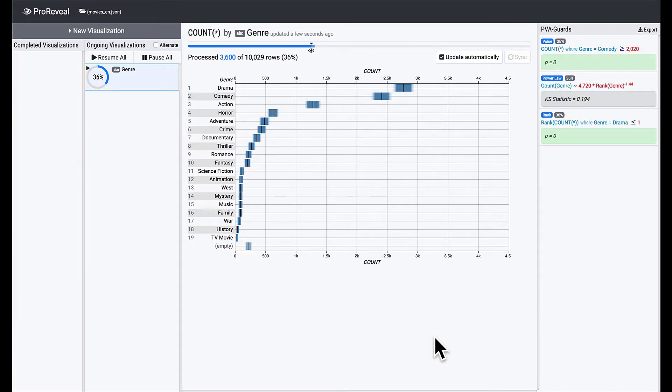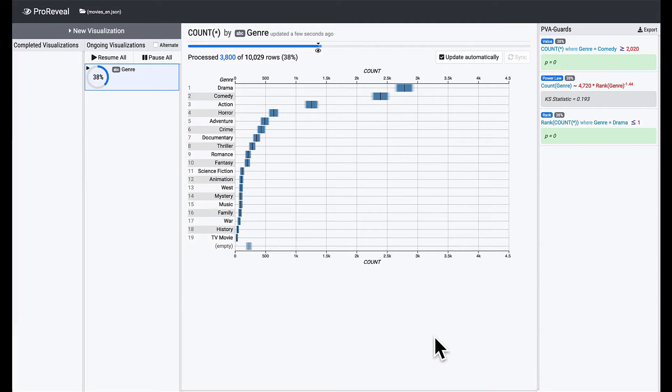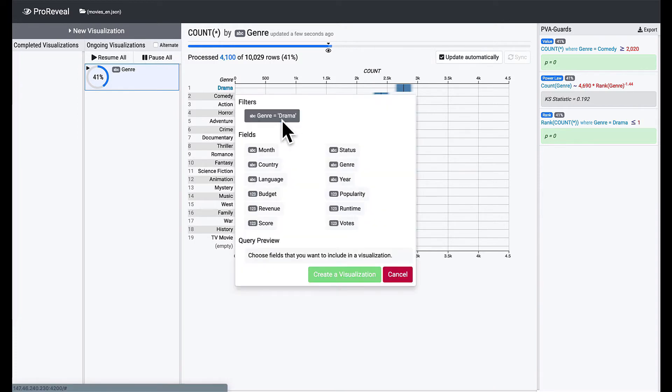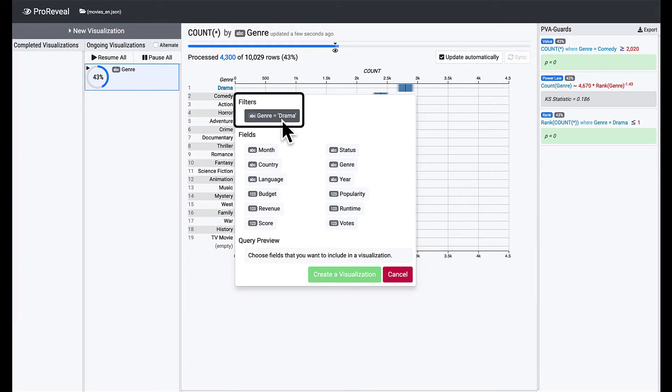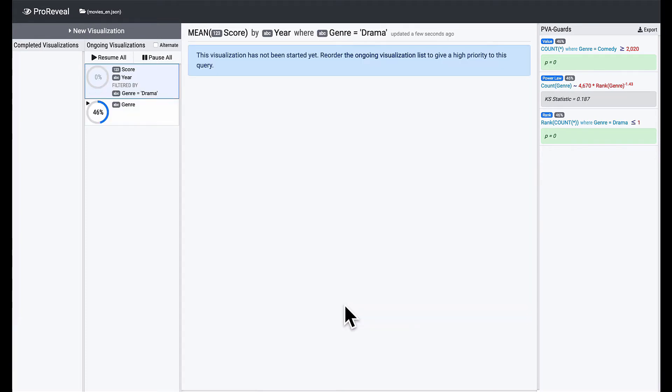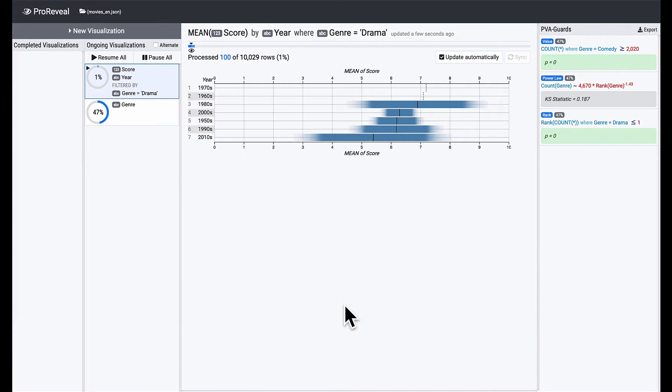So far, we created three PVA guards on our intermediate knowledge from the gradient plot of genre. Let's keep going. Drama movies look popular, so let's look into them. Click on Drama and choose the first button with a filter icon. You will see the visualization creator that you have already seen before, but this time there is a filter section, indicating that the visualization will be created only with the drama movies. Choose year and score to see of which period drama movies has the highest review score. Let's wait for a few seconds to get a clearer result.